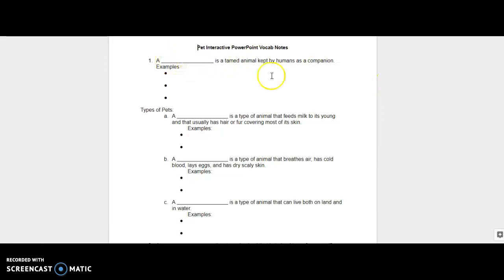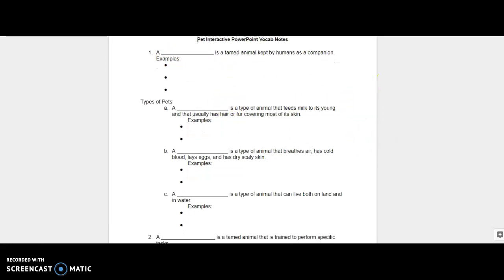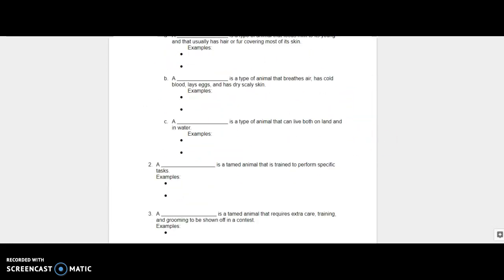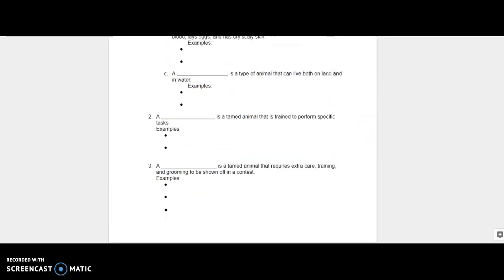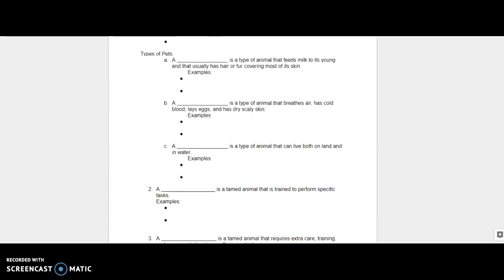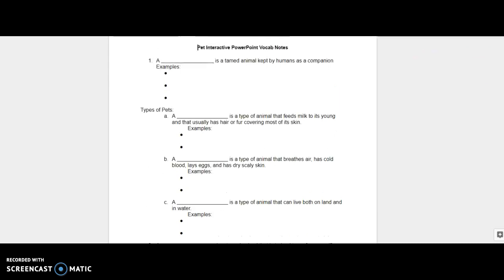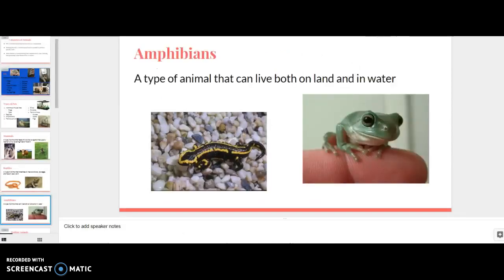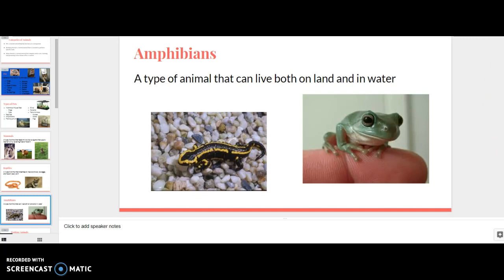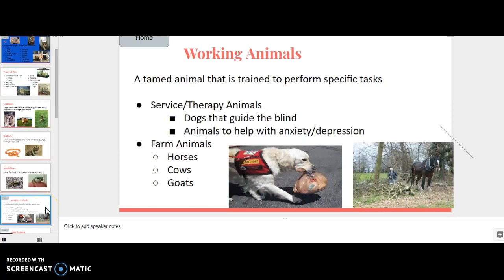And then here was kind of their vocab review to go along with it. So a blank is a tamed animal. They were doing it during the interactive video, but I still think I should have added like a word bank, even though the words were literally right there in front of them on the PowerPoint. I think I should have still created a word thing for these kids.